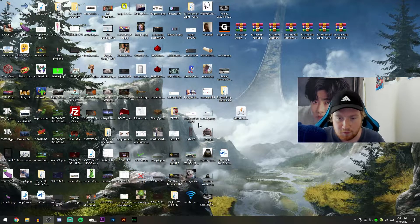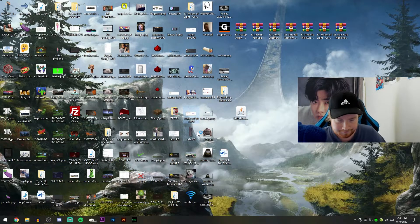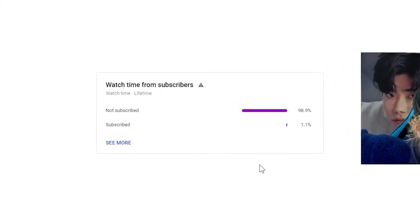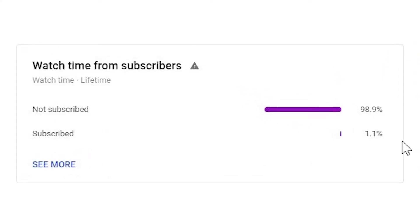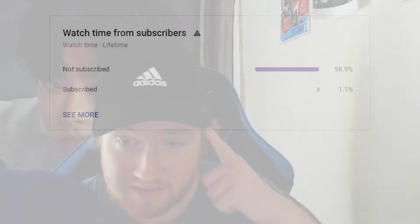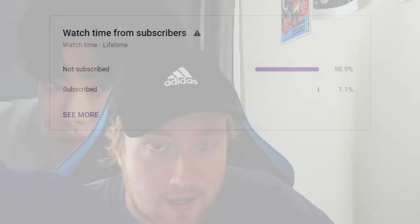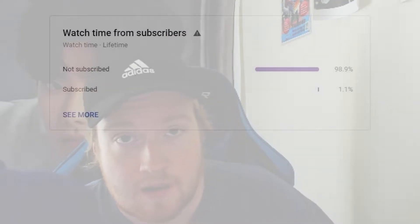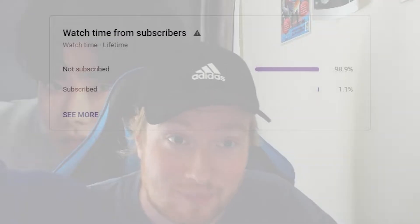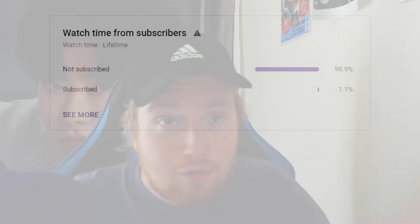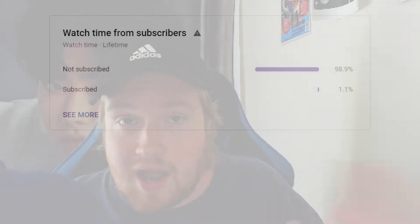But real quick before we dive into it, what the heck is this, guys? I don't think I've seen a worse YouTube subscribe to not subscribed ratio like ever. You know, you see all the other YouTubers out there saying, hey guys, only 30% of you guys are subscribed.